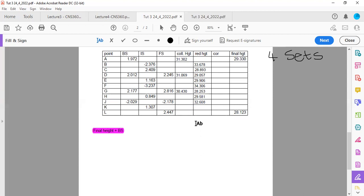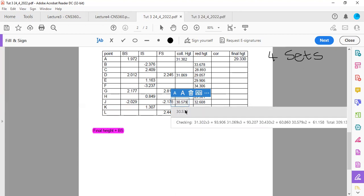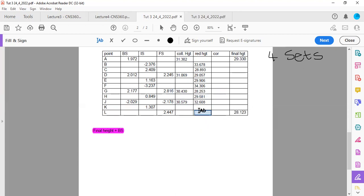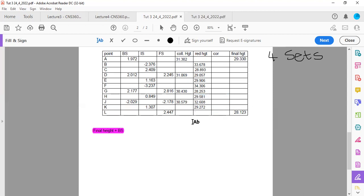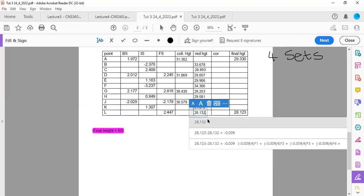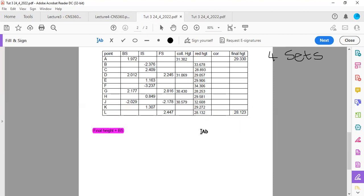We do the same as before. We take 32.608 and add the back sight of negative 2.029, getting a collimation height of 30.579. Then 30.579 minus 1.307 gives 29.272. Then 30.579 minus 2.447 gives 28.132. So we've calculated our collimation heights and our reduced heights.